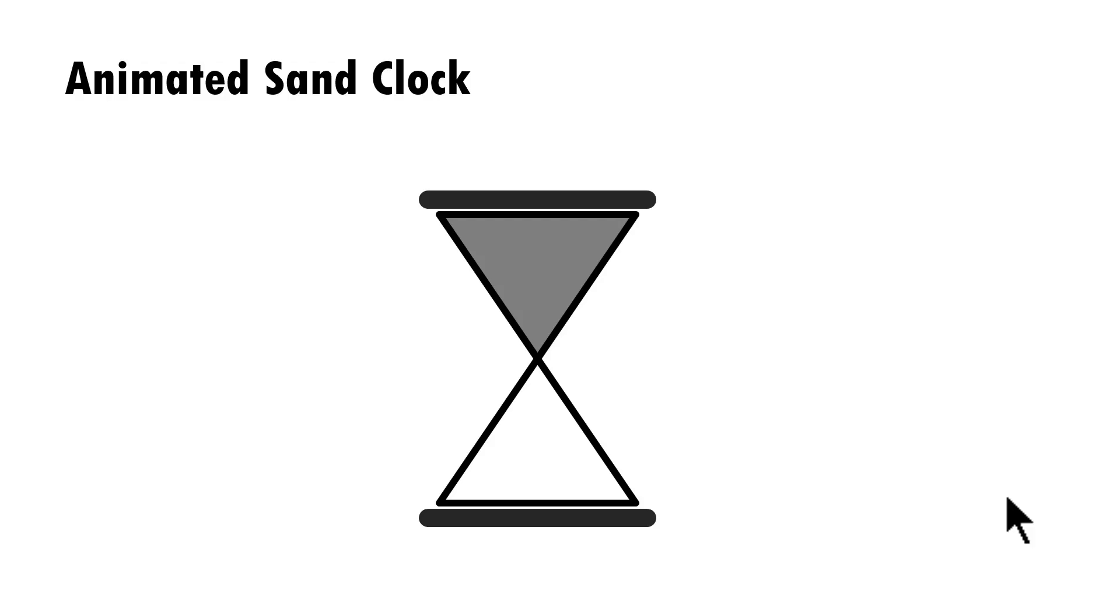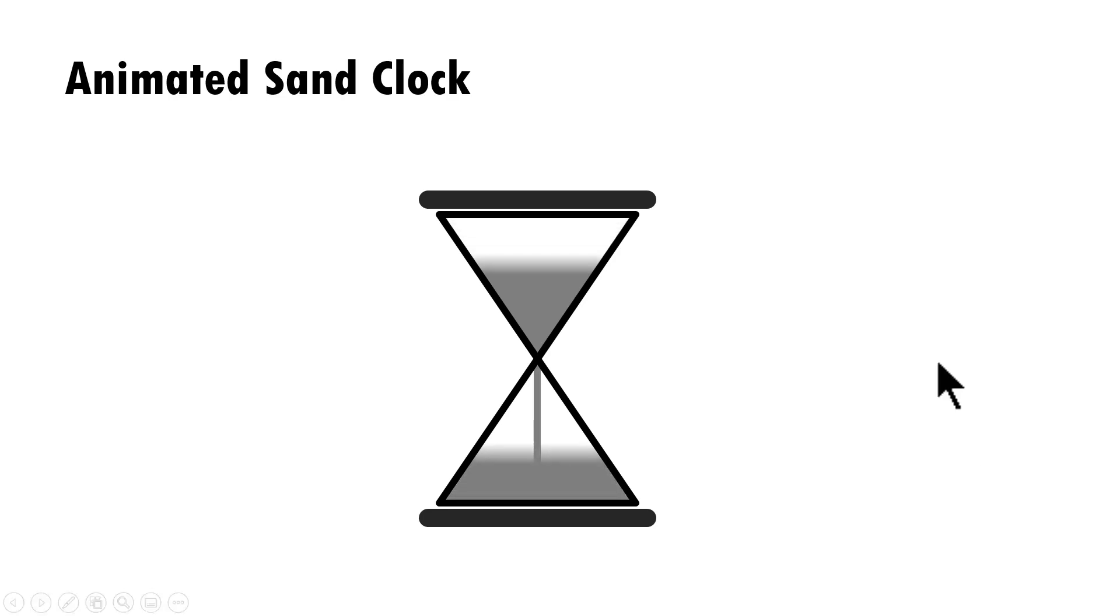The beautiful sand clock animation you will learn to create today looks like this. This is the simplest way you can design an animated sand clock. On a click, you can see that the sand flows from one compartment to another.